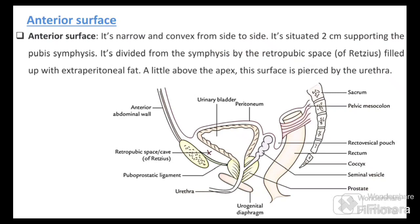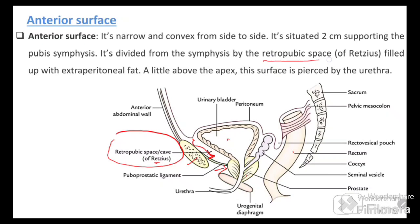The anterior surface of the gland is directed forwards and is related to the posterior aspect of the pubic symphysis. Just behind the pubic symphysis is a space known as the retropubic space or Cave of Retzius, covered by extraperitoneal fat. A venous plexus is also present in this retropubic space. So the anterior surface of the prostate is related to the retropubic space of Retzius.